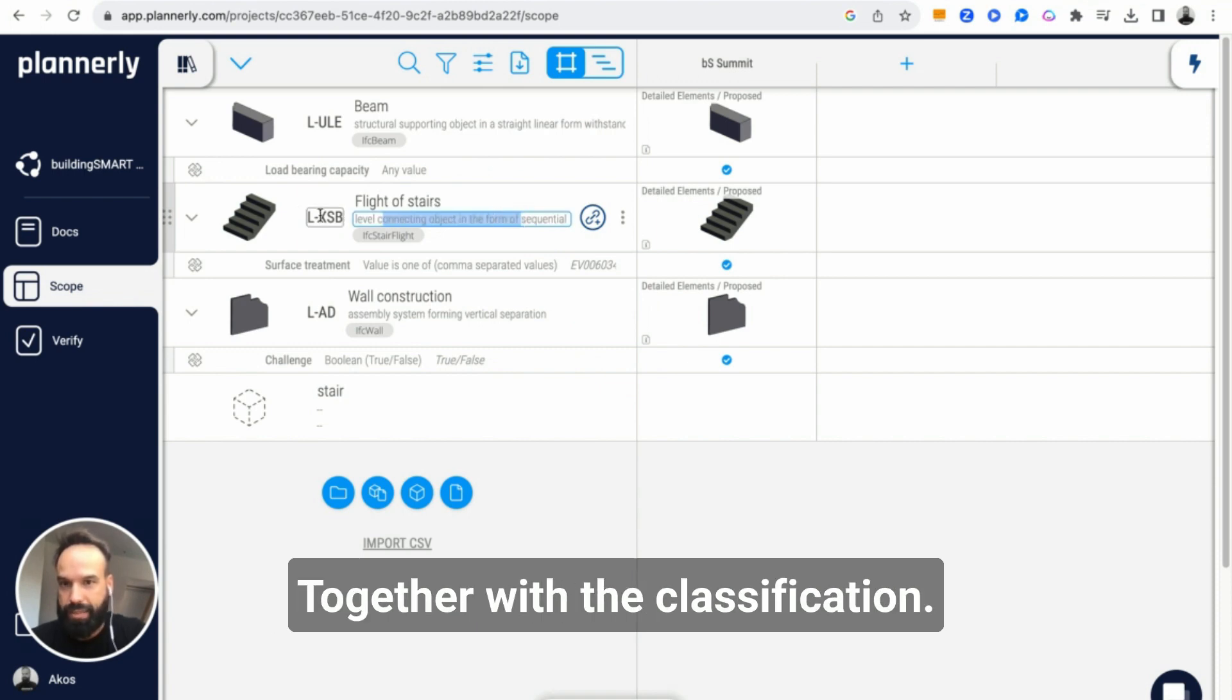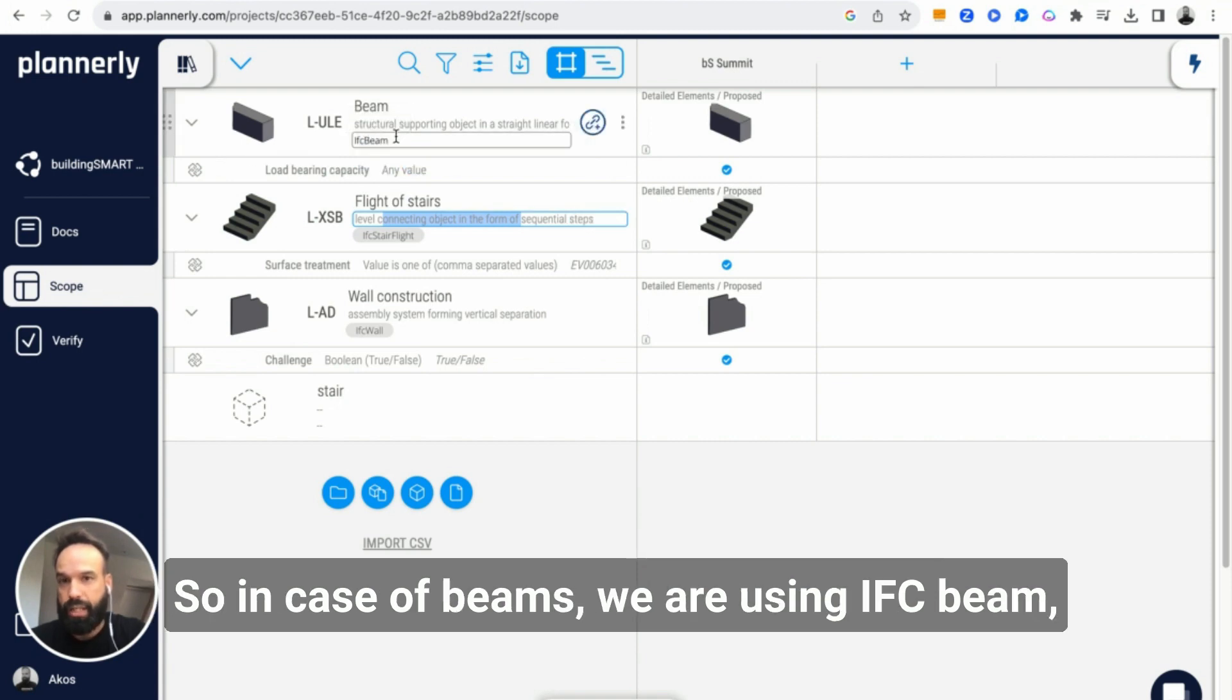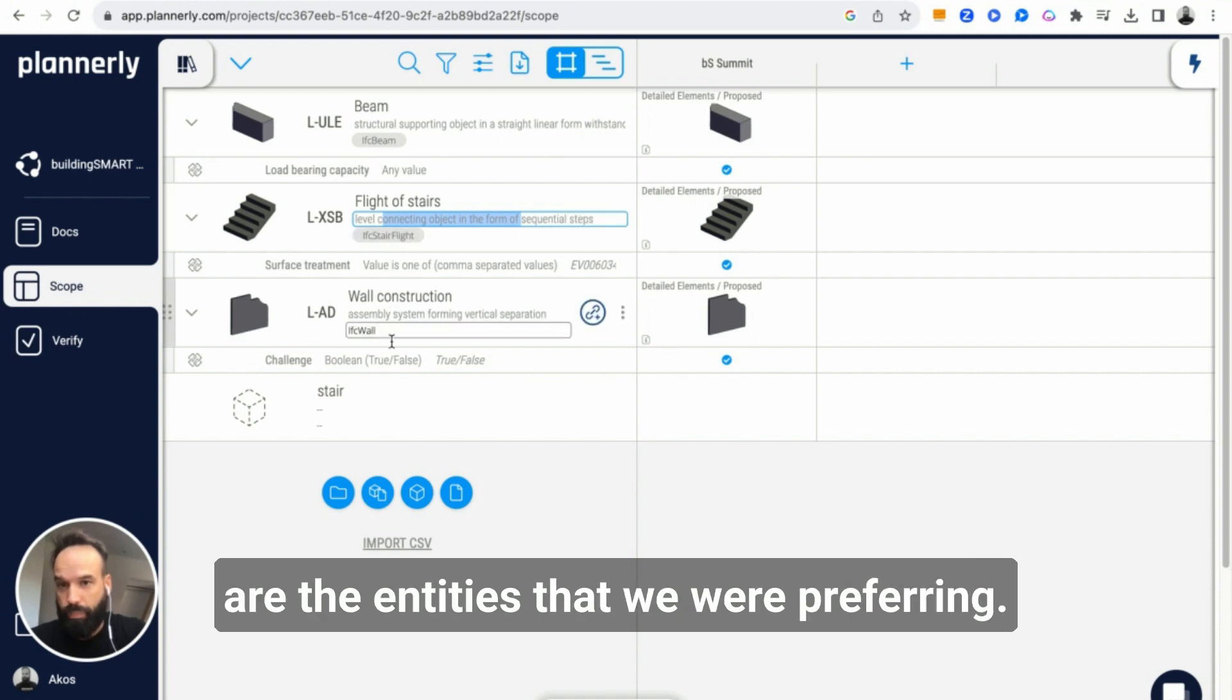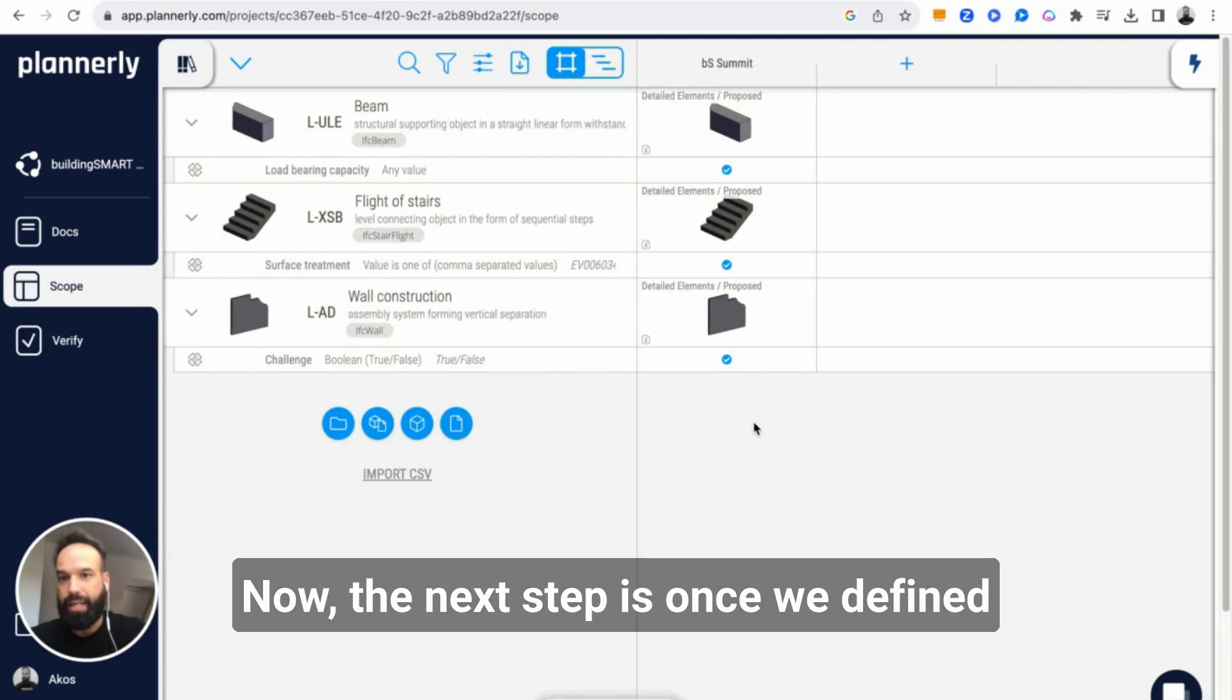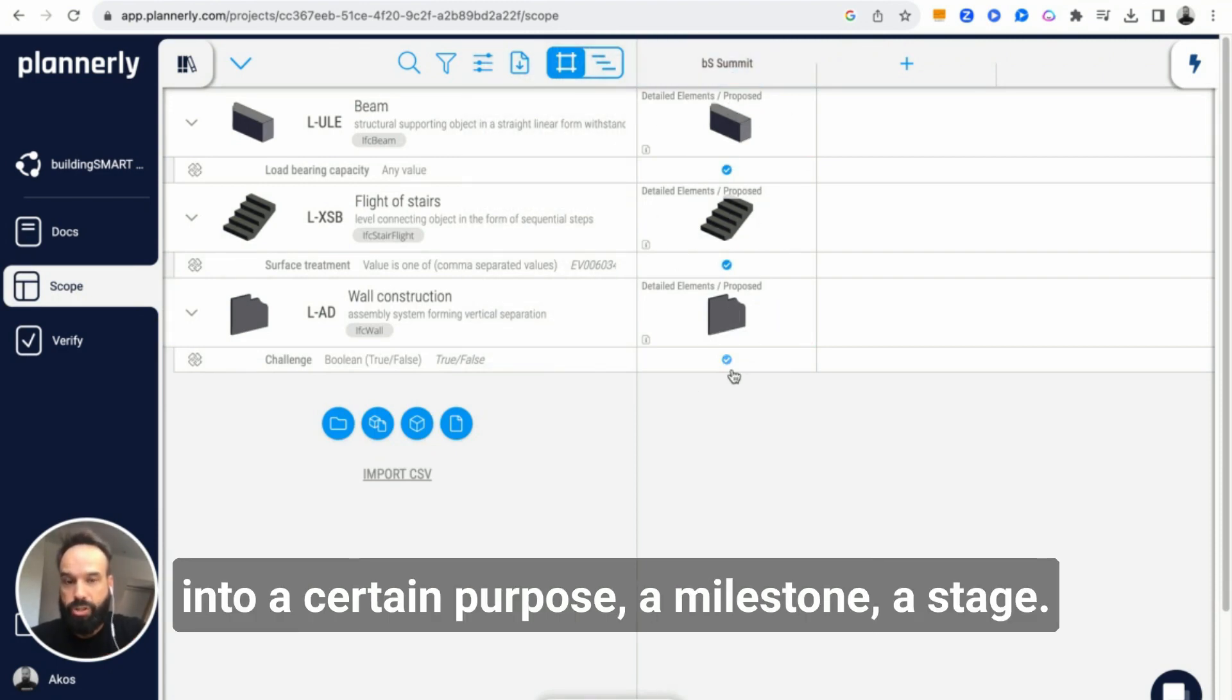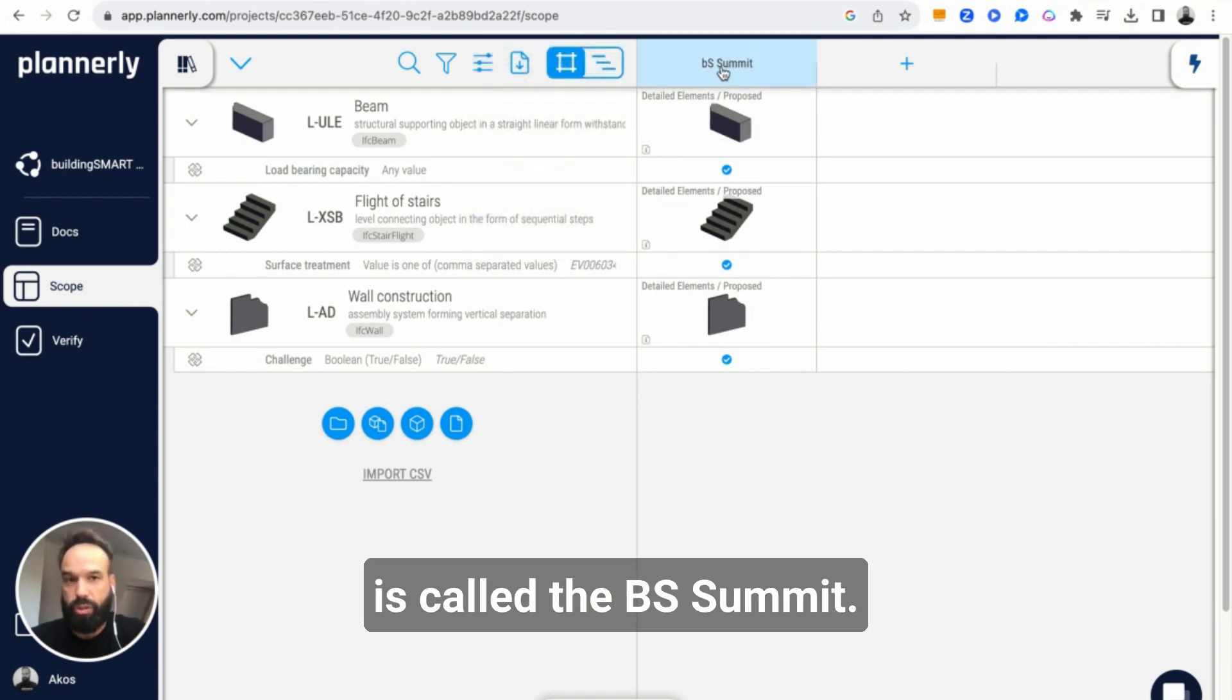Together with the classification, we also defined what the IFC entity should be. In case of beams, we are using IFC beam, IFC stair flight of course, and IFC wall are the entities that we prefer. Now the next step is, once we defined these elements, put them into a certain purpose, a milestone, a stage. So we just created one which is called the BS Summit.